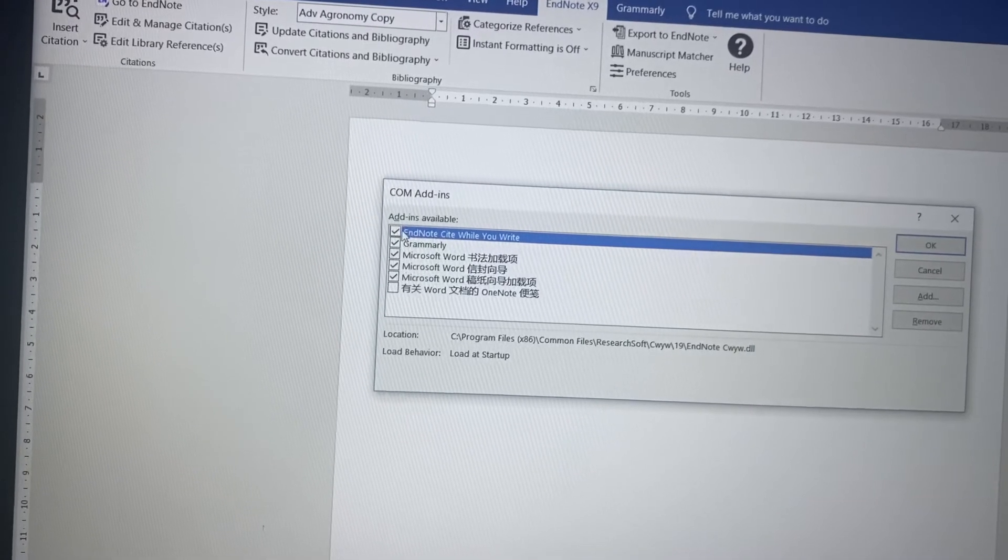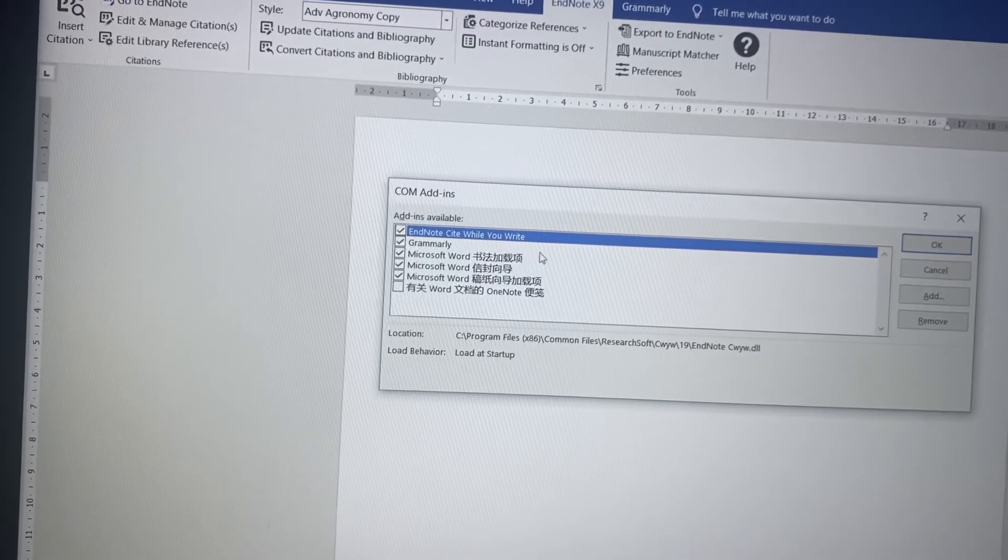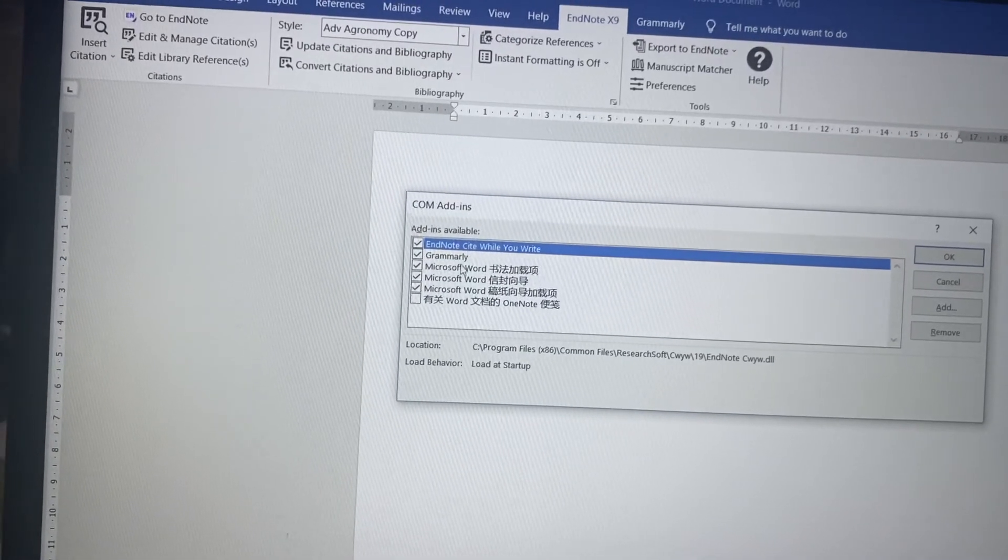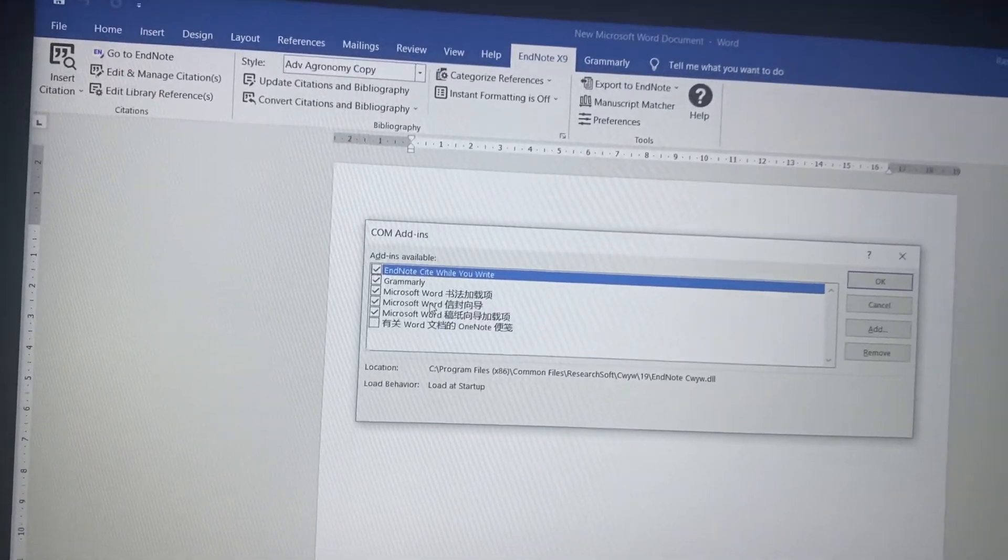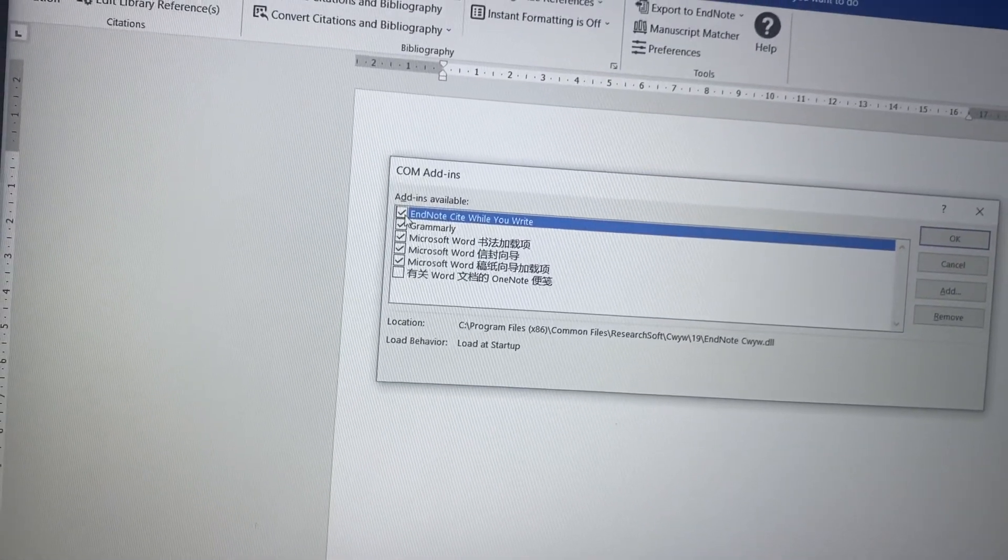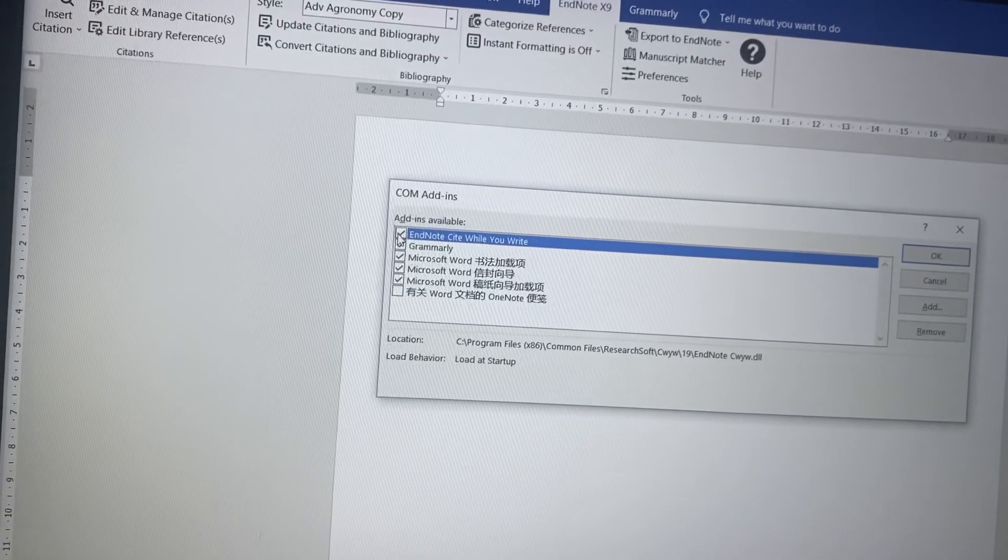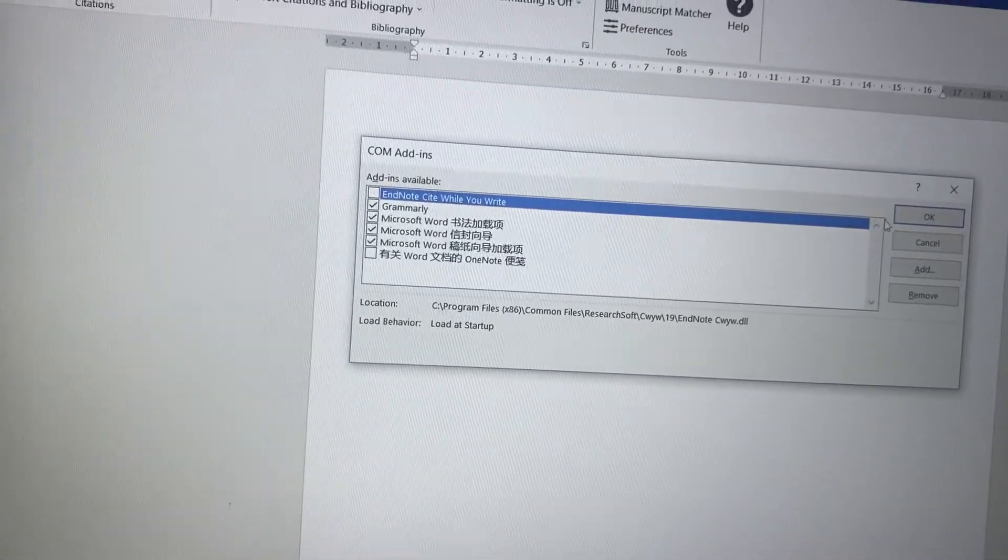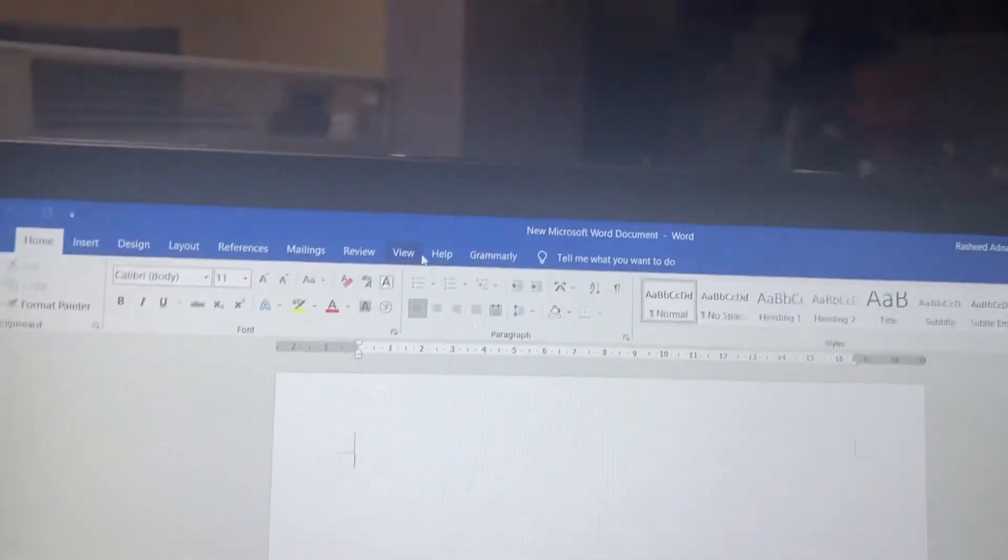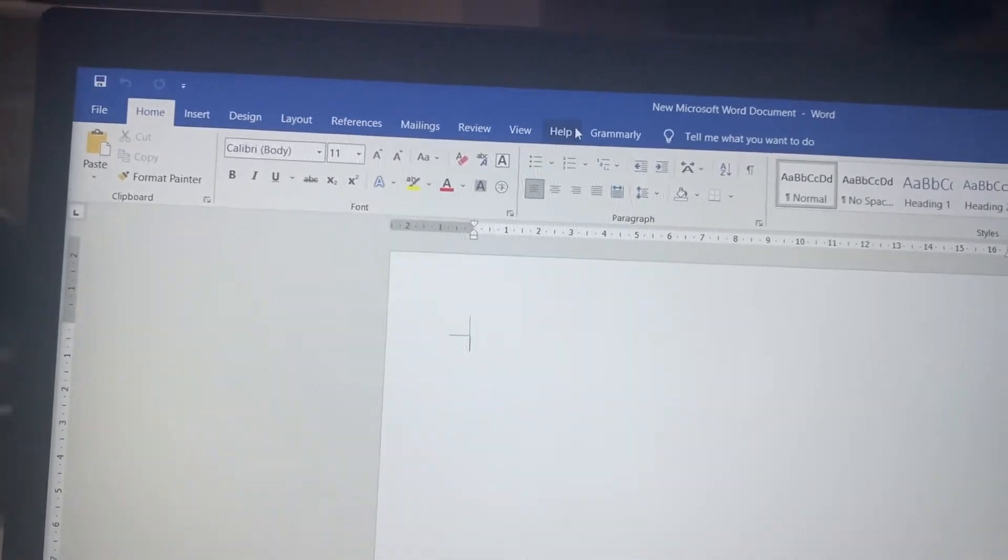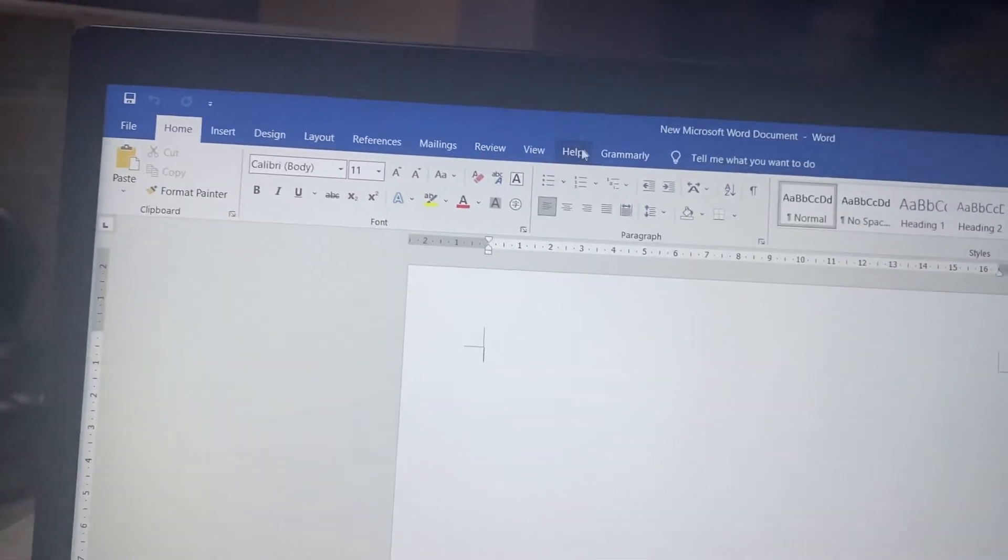are the options available. So you can see EndNote, Grammarly, Word, Excel like this. Sometimes if you uncheck it, suppose if you uncheck EndNote and click OK, you will see this option disappear here. So sometimes accidentally you click on this option and the EndNote icon goes missing. So for